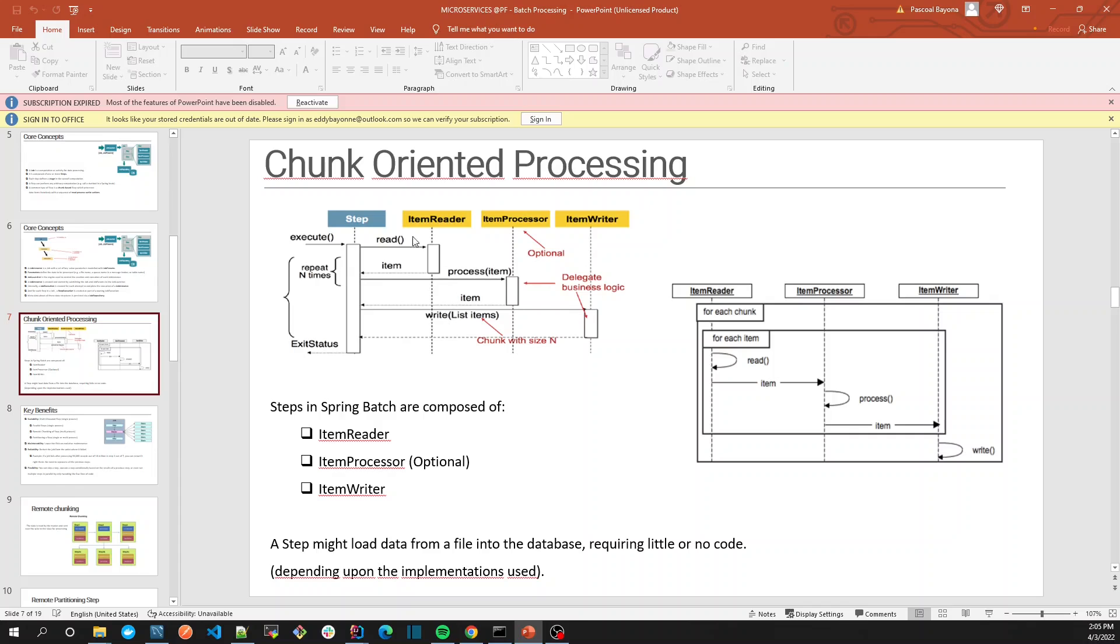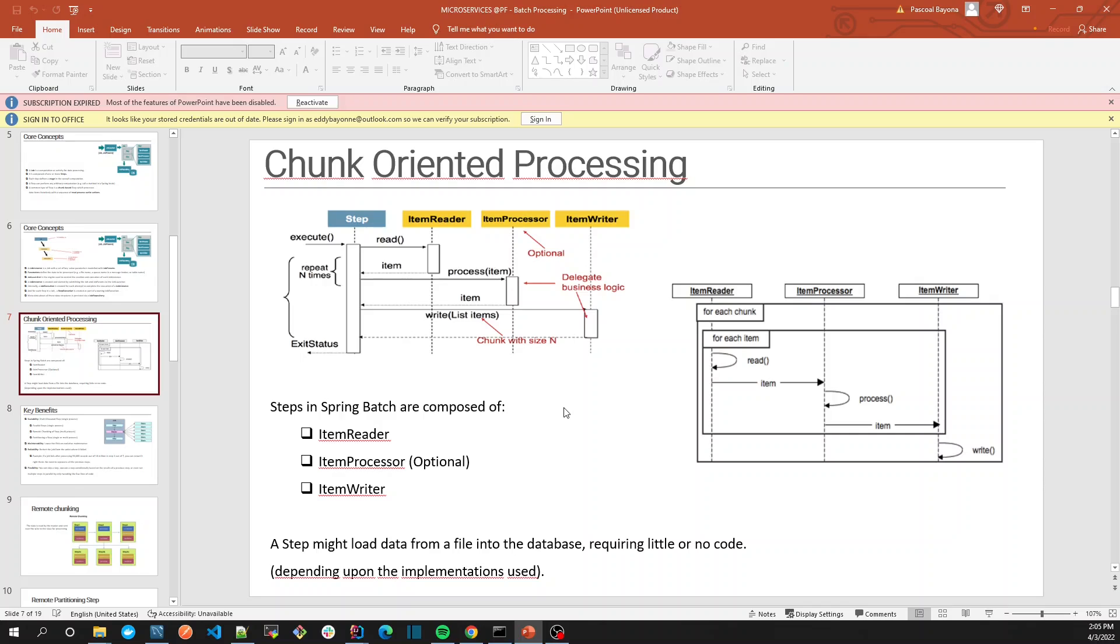This is the concept of chunk-oriented processing. Tasklet is where everything happens in one transaction, or you process everything in bulk. For example, what we can do with tasklet is, once our job finishes, we want to have a task to remove, delete, or zip the file. We'll explore it later.